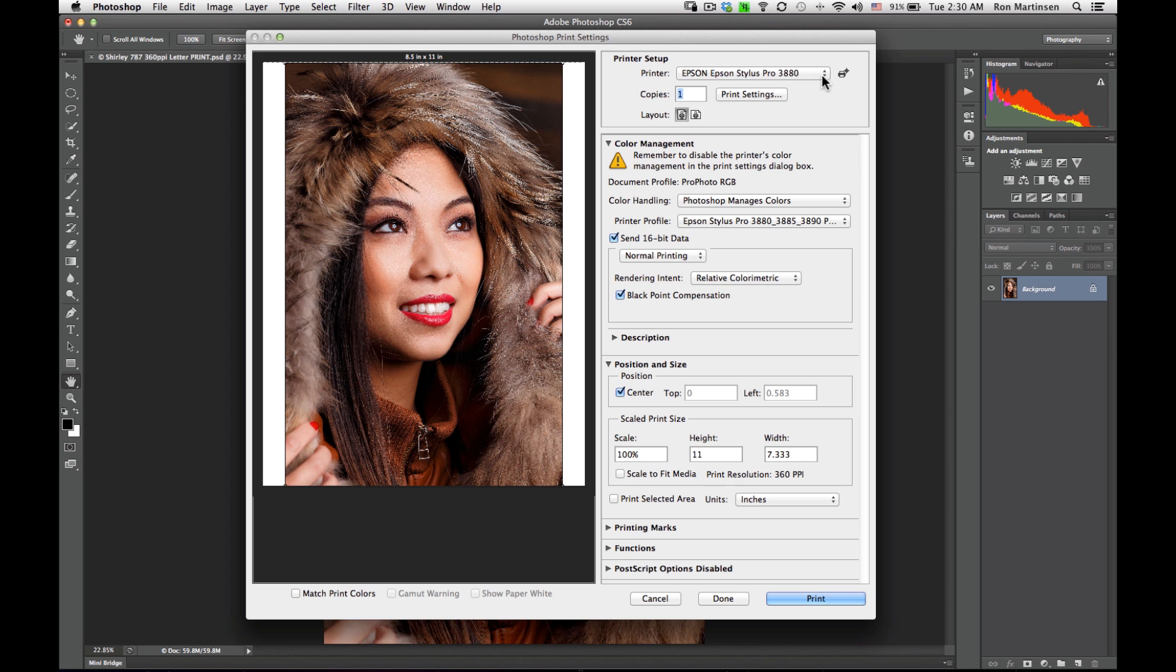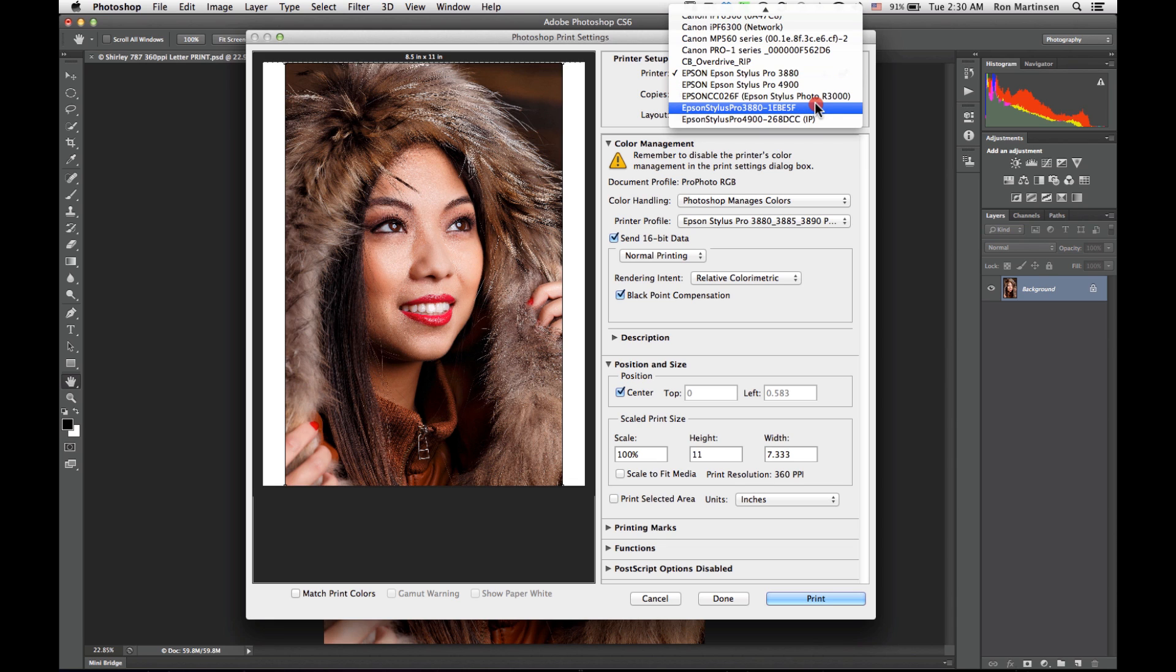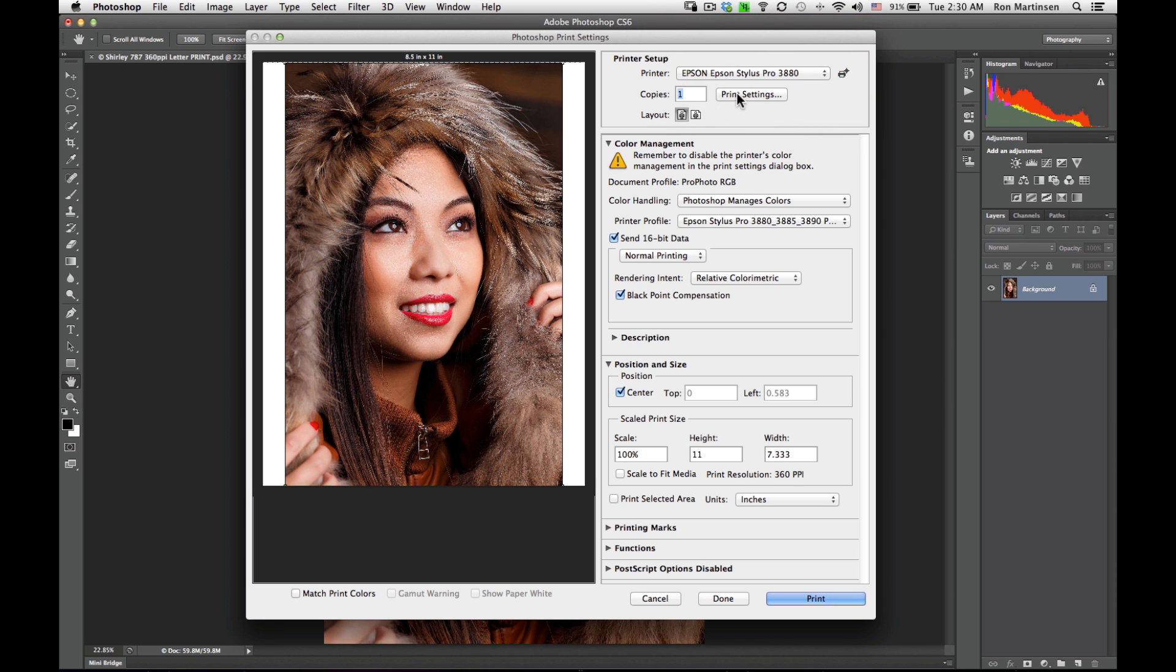Now make sure you have the correct printer selected. You may see multiple versions of the same printer. This is my network version, this is my locally connected version. Use whichever one's right for your needs.